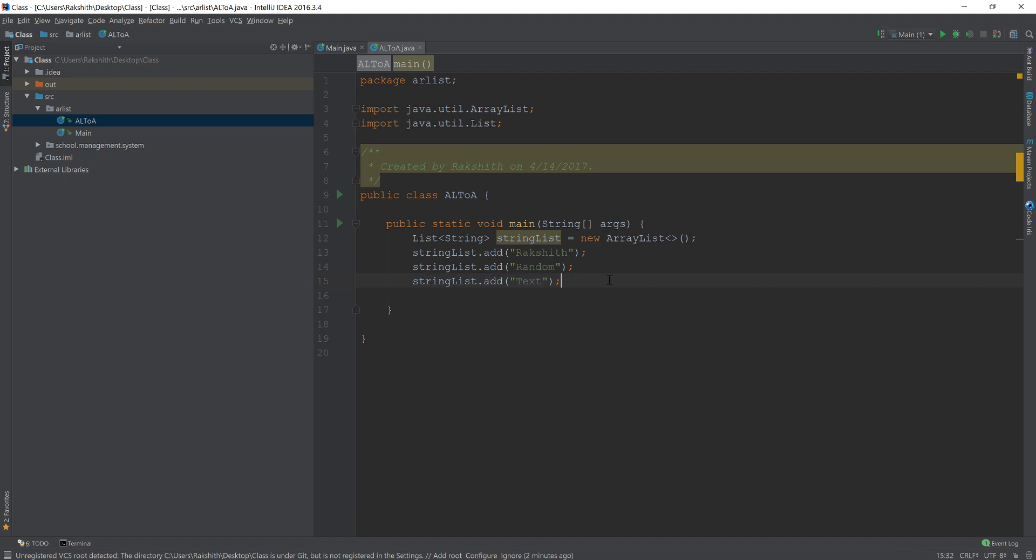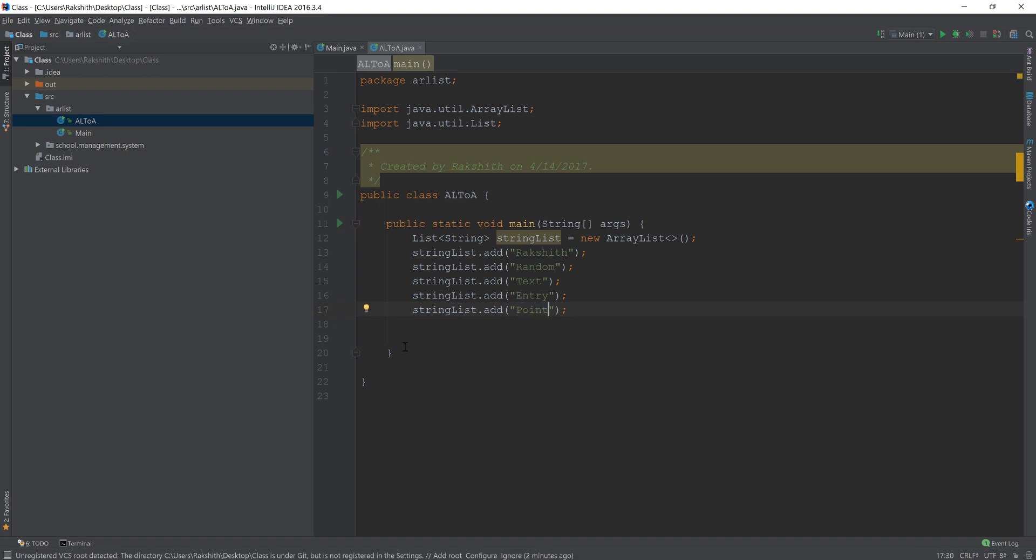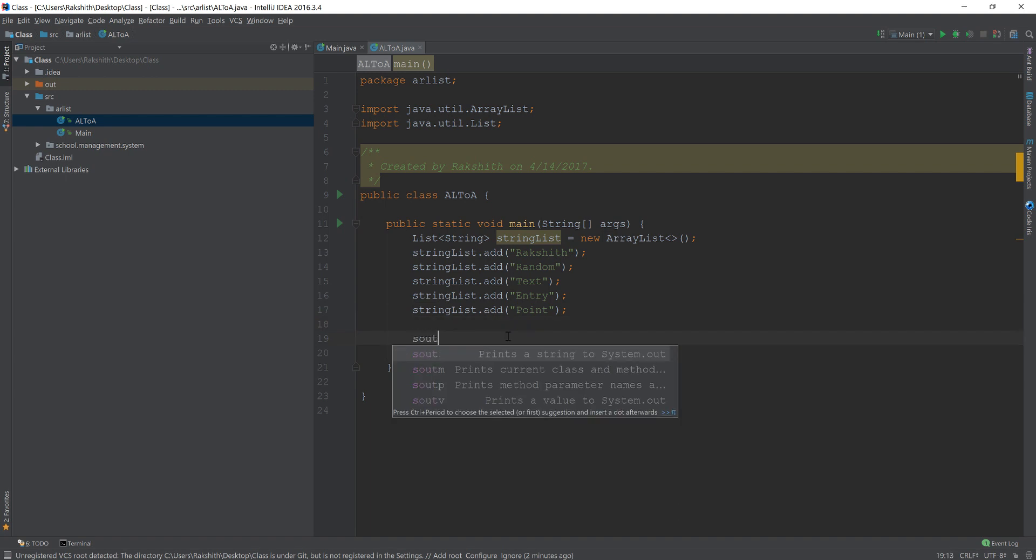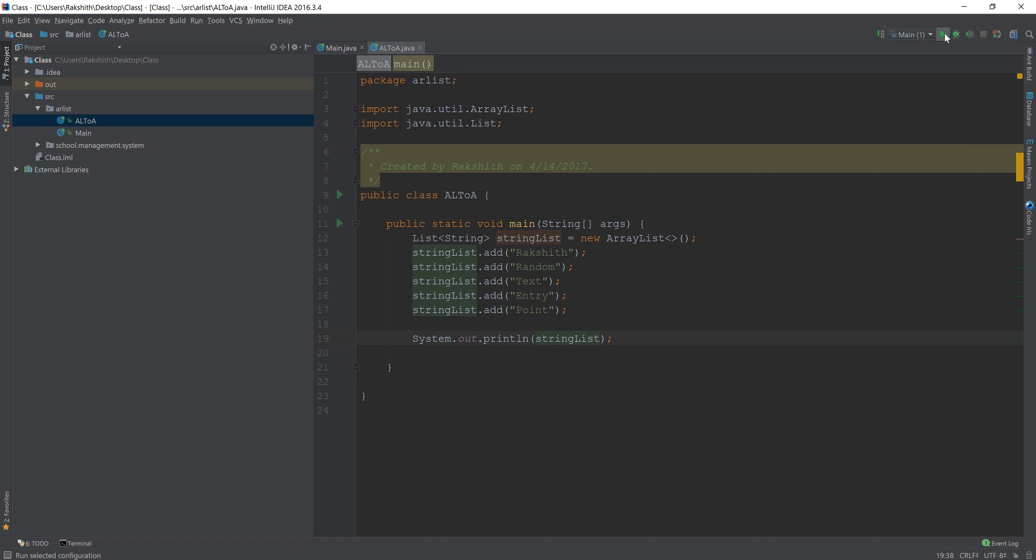Let's add another element into the list. We'll call it entry, and then let's add another one and say point. Now all I want to do is I want to convert, and just for the sake of it, let me just do s out and then say string list and then let's run this.